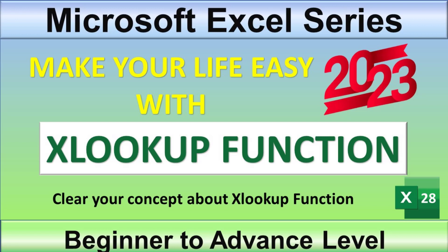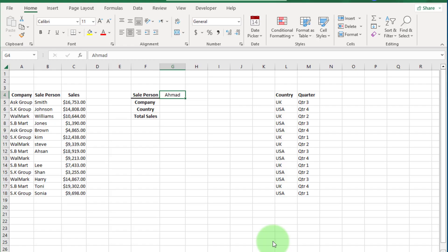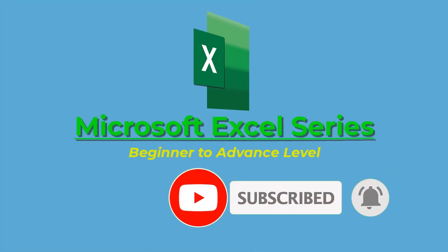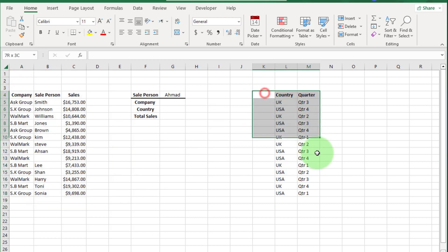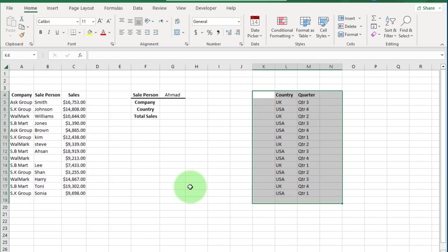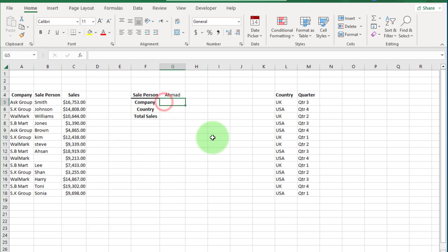Hi friends, you are watching the DigiMastery channel. In this video you will learn about the XLOOKUP function in detail. XLOOKUP is an improved version of the VLOOKUP function — it is flexible and very easy to use.